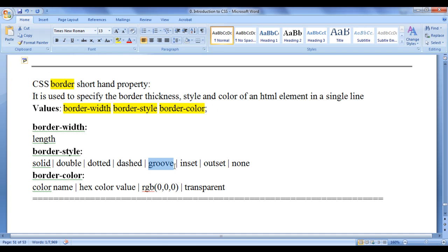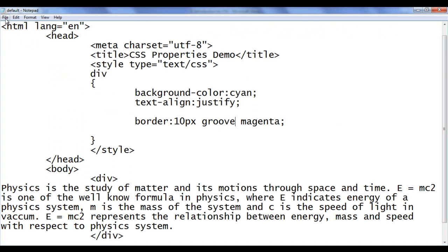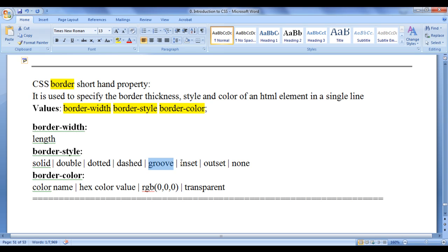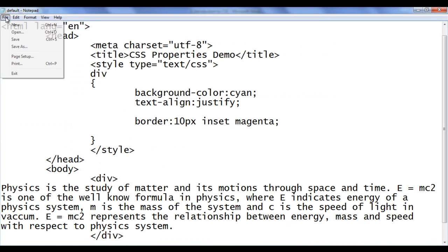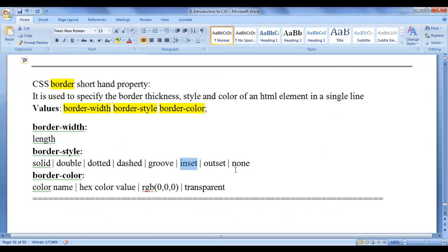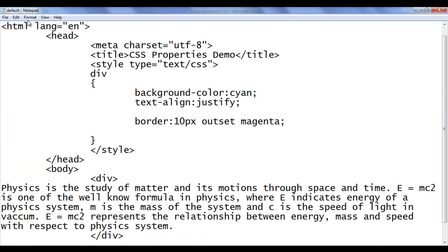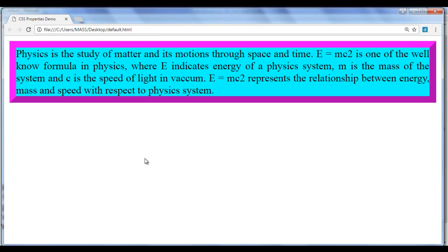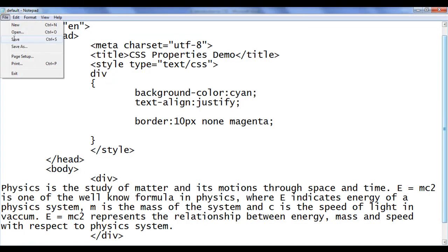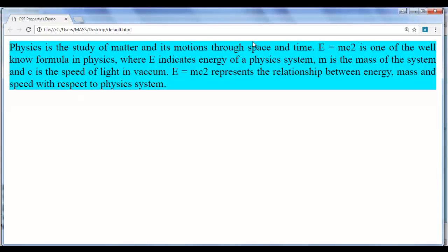Changing to 'groove' gives a 3D groove border effect. Changing to 'inset' shows darker magenta at the top and lighter magenta at the bottom. Changing to 'outset' flips the colors — lighter magenta on top, darker magenta at the bottom. Changing to 'none' removes the border from the element entirely.